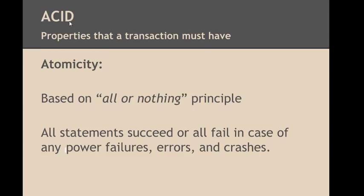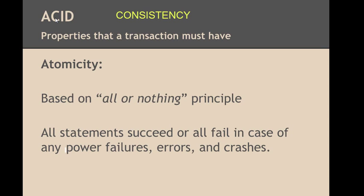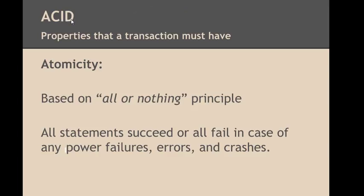ACID stands for the first letters of the name of the properties: A for Atomicity, C for Consistency, I for Isolation, and D for Durability.